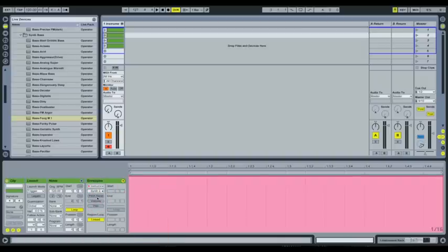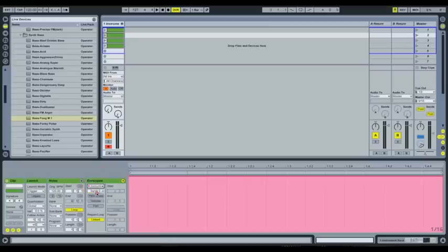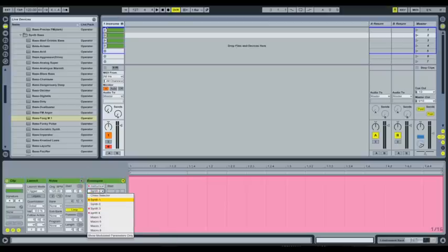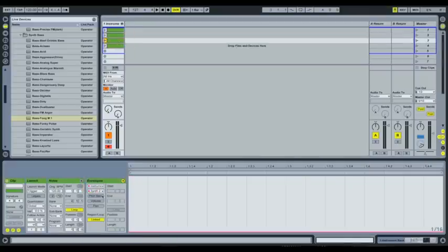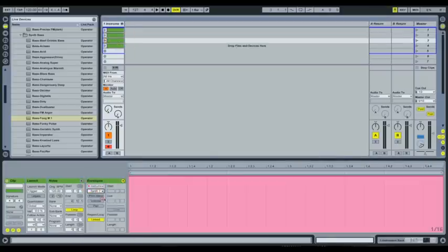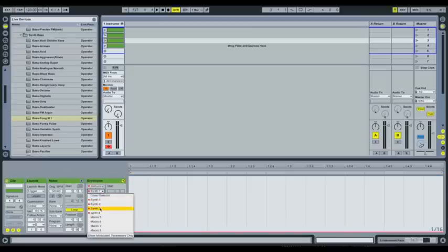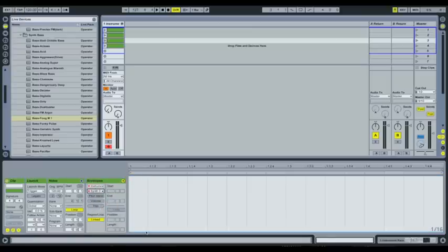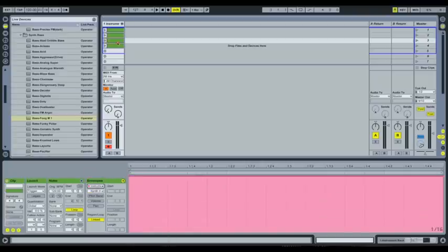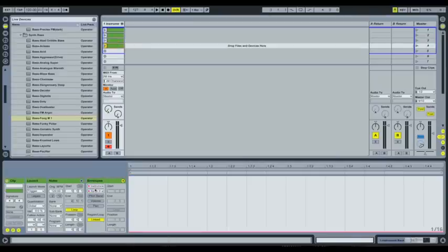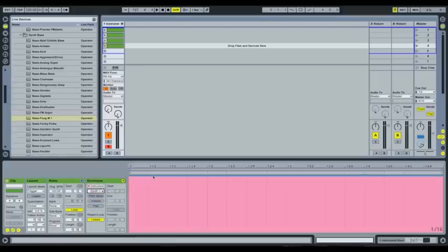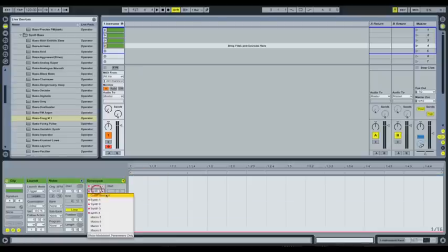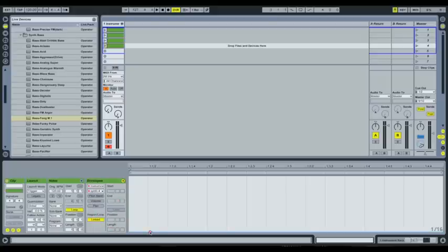Now select the next clip. We want synth one to be off and synth three to be on. And finally select the fourth clip here. We want to select synth one, we want that to be off and synth four. We want that to be on.